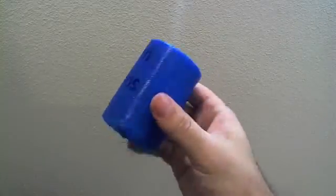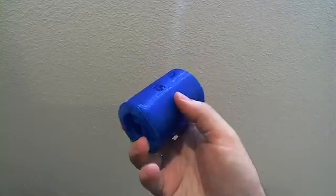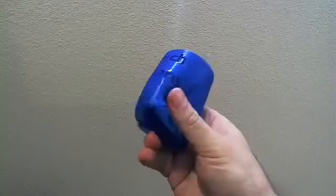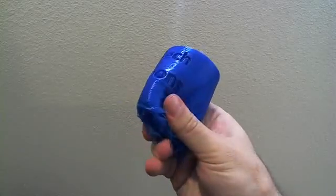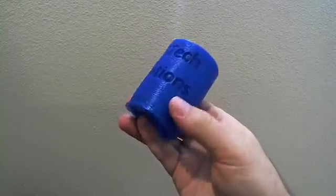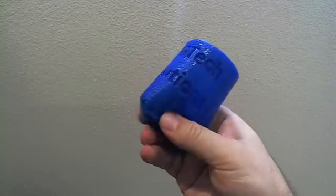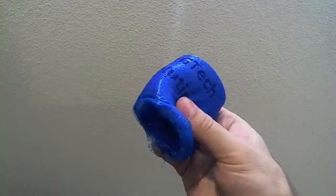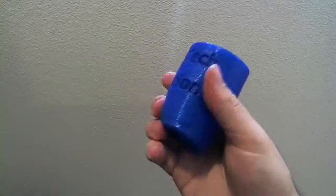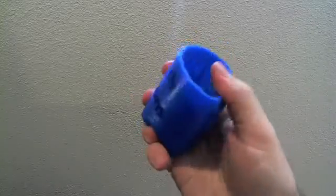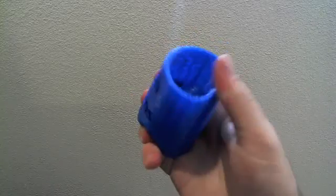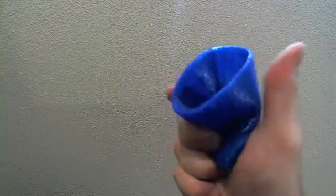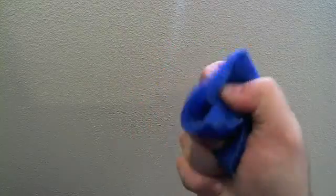So, as you can see, it's a little bit stringy on the bottom. This is my first attempt. Some online recommendations basically said to reduce the speed of the extrusion. I'm actually trying that right now. But as you can see, I'm pretty impressed with the material itself. Very, very flexible.